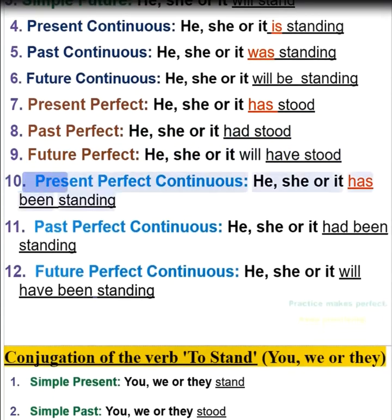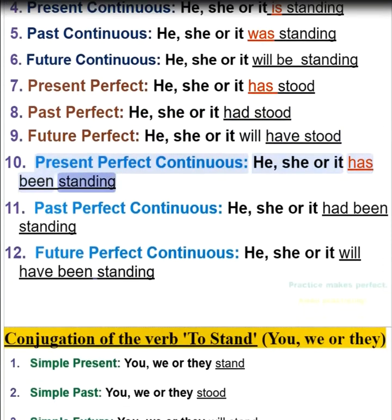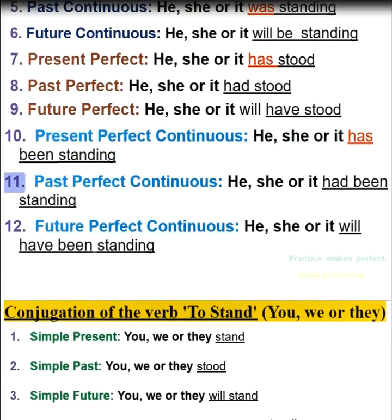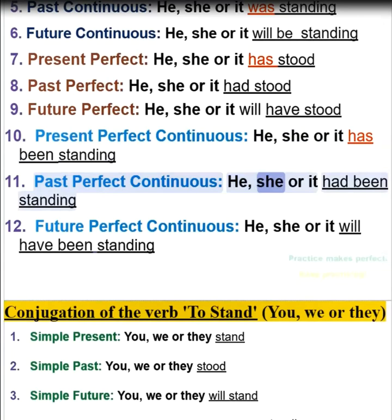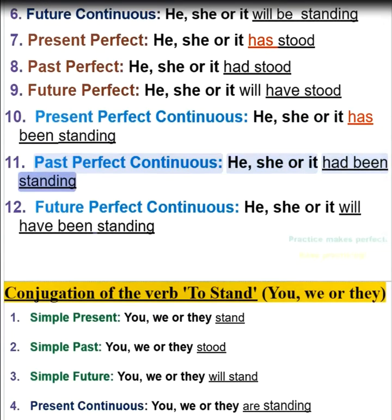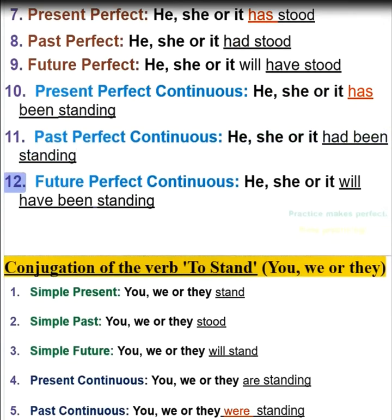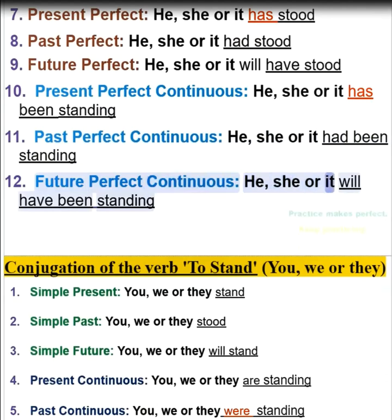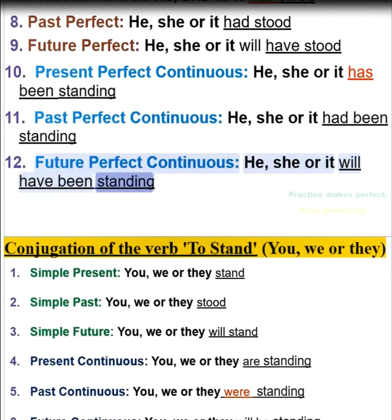10. Present perfect continuous — he, she, or it has been standing. 11. Past perfect continuous — he, she, or it had been standing. 12. Future perfect continuous — he, she, or it will have been standing.